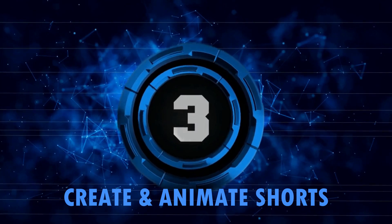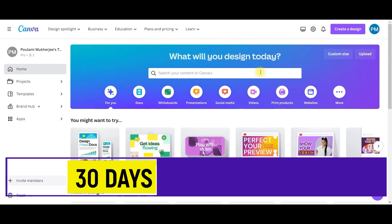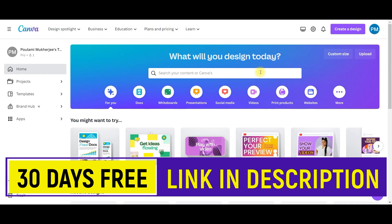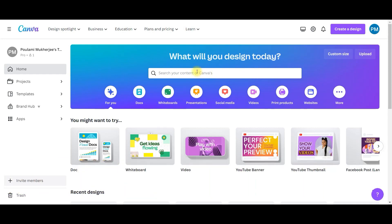Step 3, go to canva.com from the link given in description. You can use Canva Pro for free for 30 days. So use my affiliate link. You can cancel the subscription anytime you want.